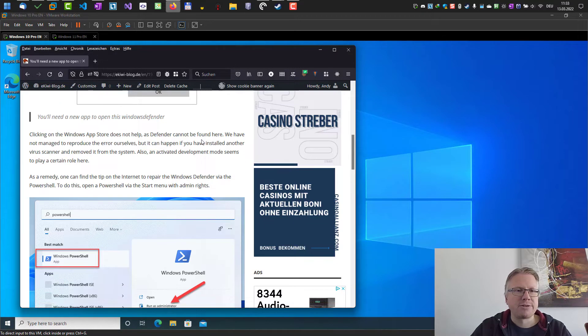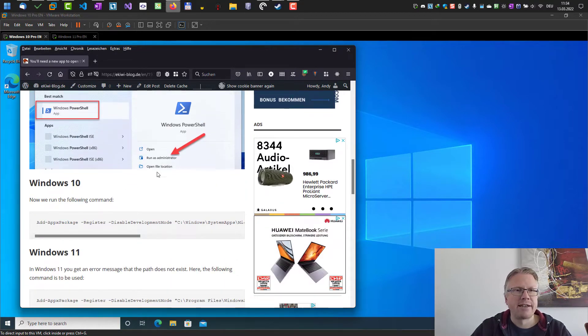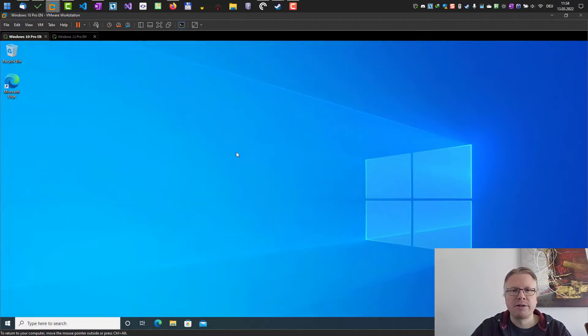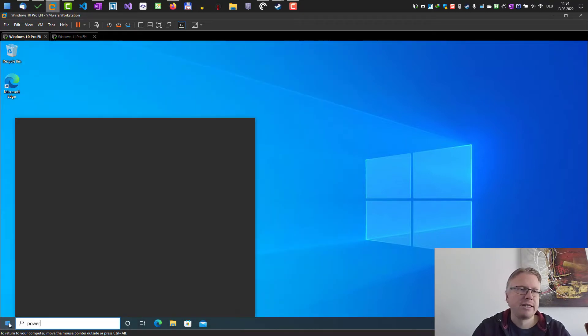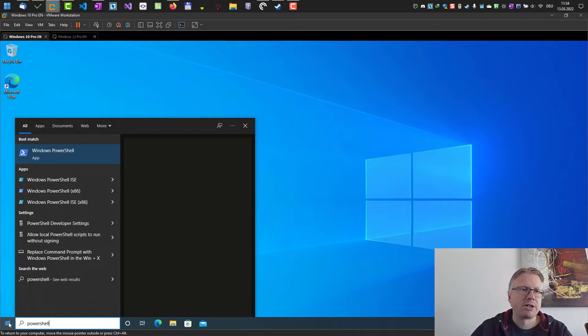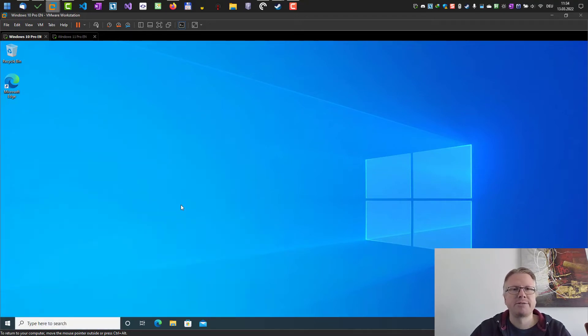Okay let's first start with Windows 10. We need to open a PowerShell here. Just go to the start menu and enter PowerShell and important run as administrator.